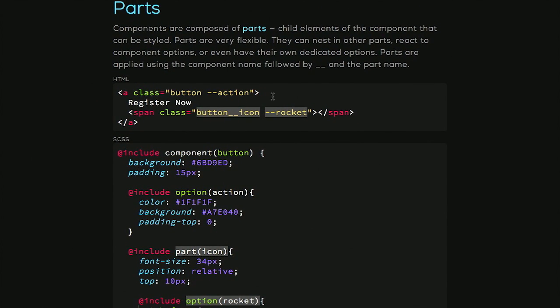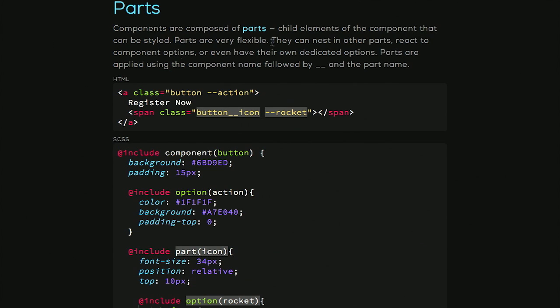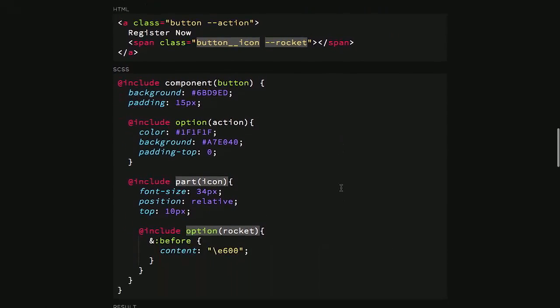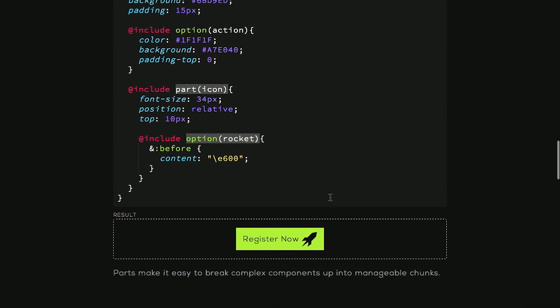And then there's also parts. So here's yet another thing building on top of components. They're composed of parts. And these are child elements of the component that can be styled. And so you end up with some syntax like this. So you have a button. But inside of that button, you also have an icon. And that icon can be changed out using another one of those options.